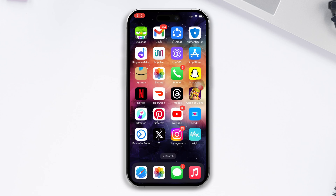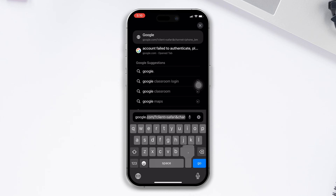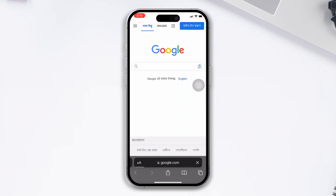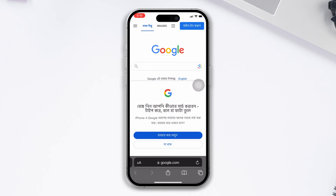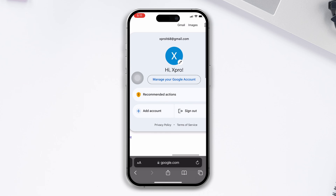Without wasting any more time, let's get started. First, open the Safari browser, type google.com, tap the profile picture of your Google account, make sure to sign in, then tap Manage Your Google Account.